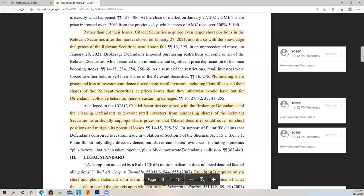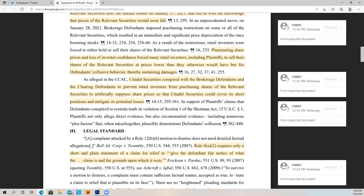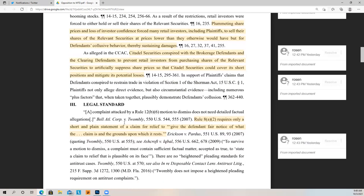Rather than cut their losses, Citadel acquired even larger short positions in the relevant securities after the market closed on January 27, 2021, and did so with the knowledge that prices would soon fall. The allegation is that they set up the agreement on January 27th before everything took place, doubled and tripled down on their short positions, knowing the price would go down so they could take a windfall and make their money back on any losses taken on the way up.